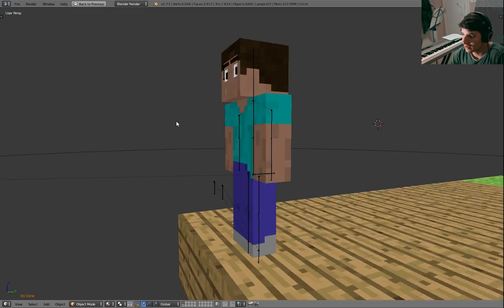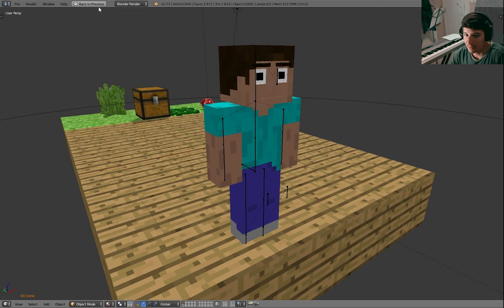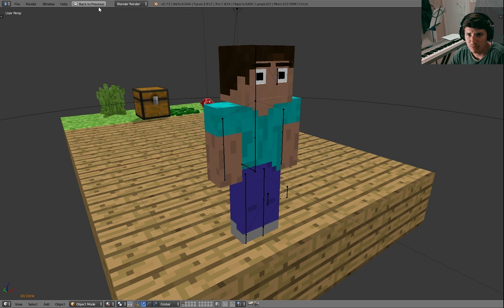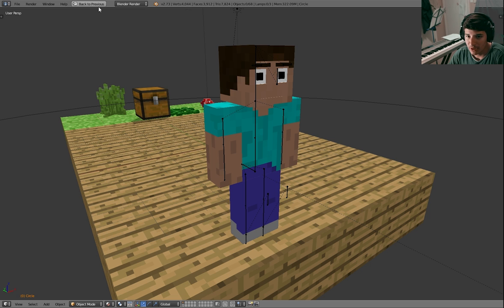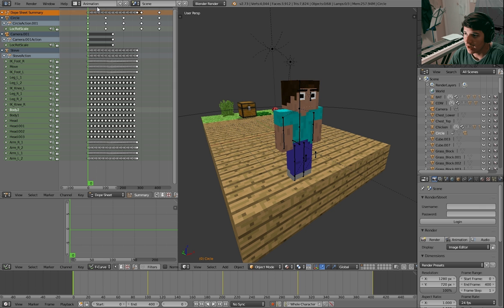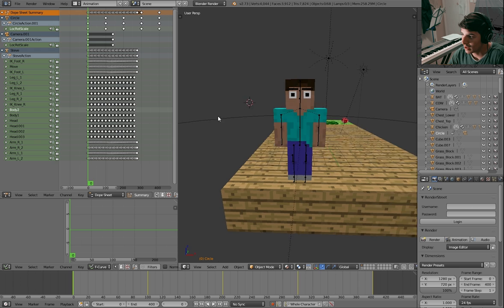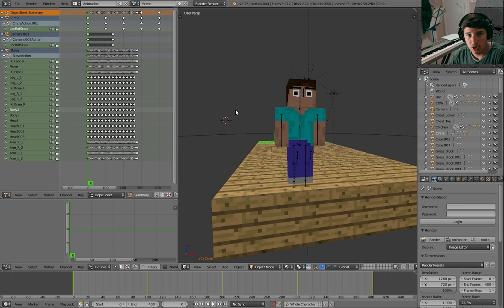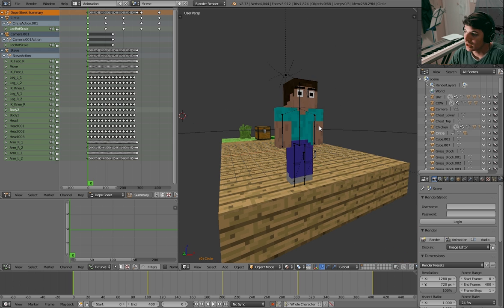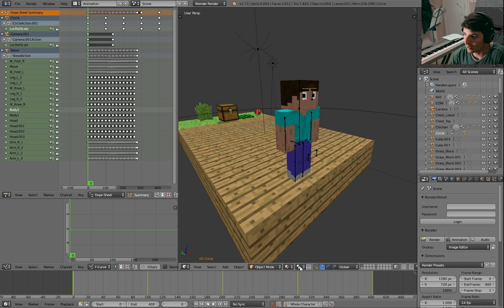Let's start by first taking a look at this rig. This is a rig by Mikahel, if I'm pronouncing it correctly. I will put the link in the description for you to download. Go ahead and download that blend file and unzip it.